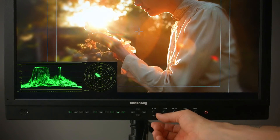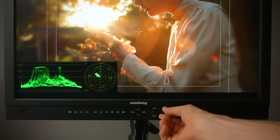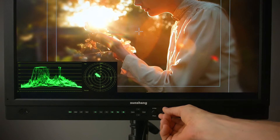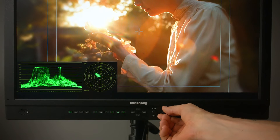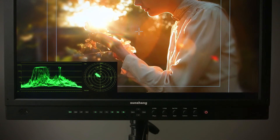Turn the V position knob to select the waveform scale from digital, voltage, IRE, and HDR for the waveform monitor.